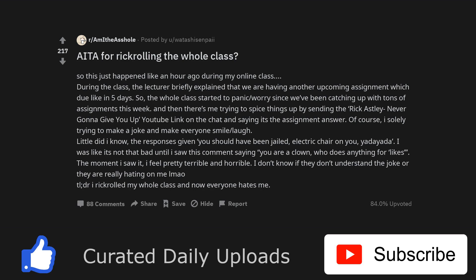Little did I know, the responses given were: you should have been jailed, electric chair on you, yadda yadda. I was like it's not that bad until I saw this comment saying you are a clown who does anything for likes.